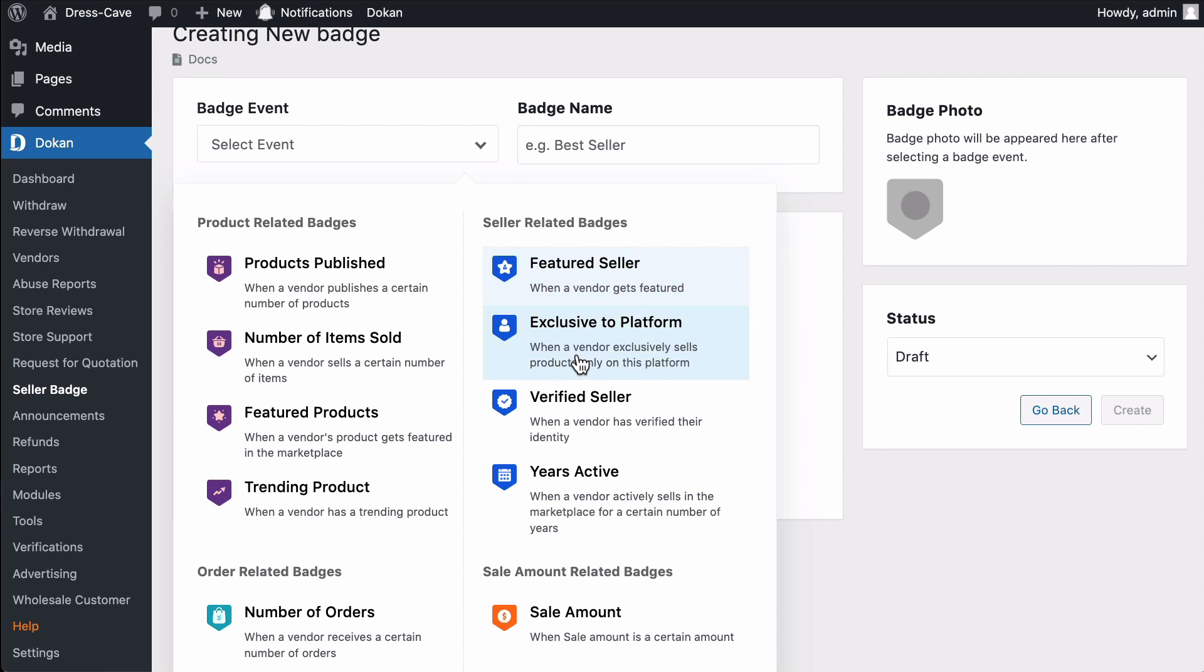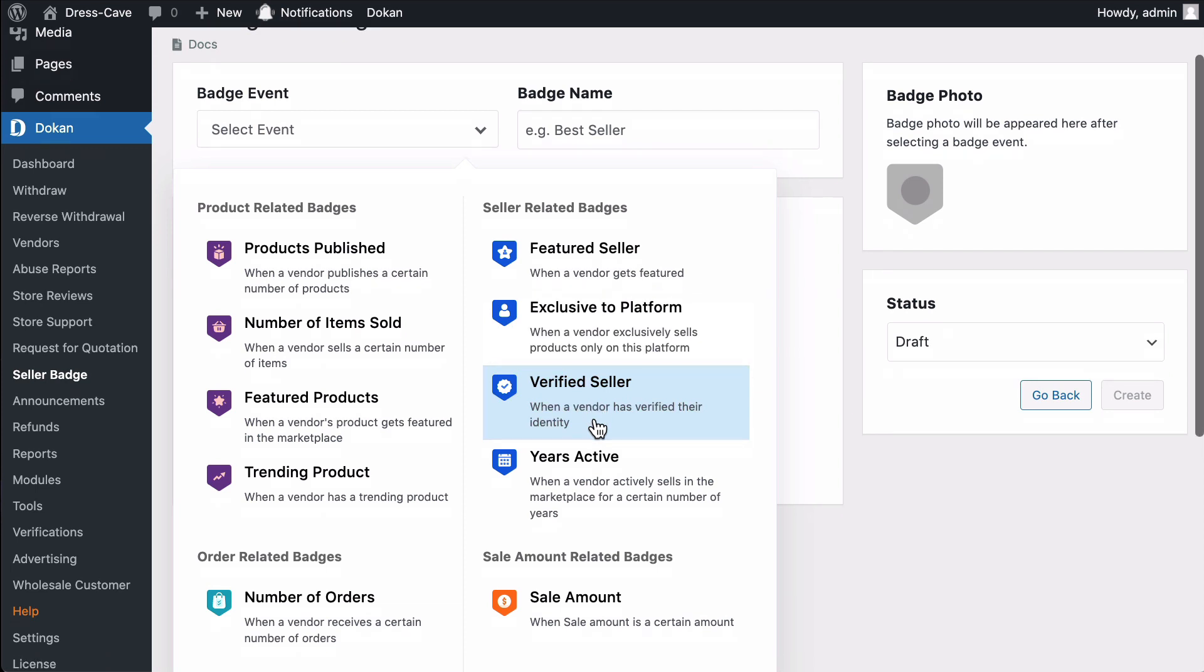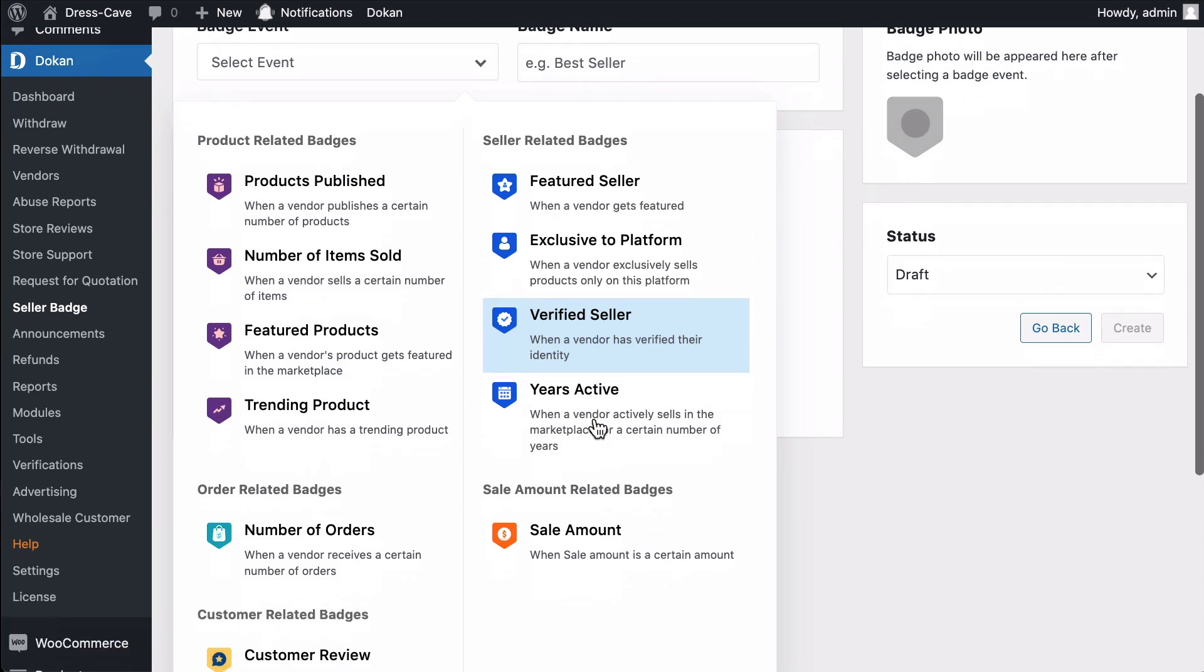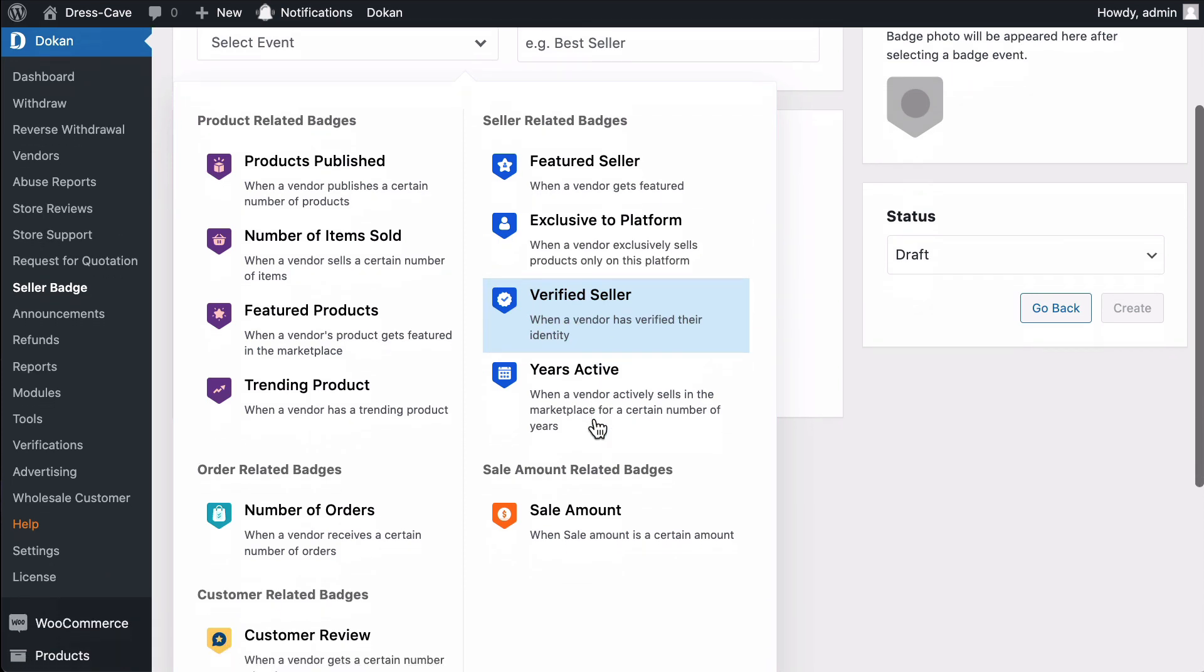Exclusive to Platform. This badge will be given to vendors who exclusively sell products in the marketplace. Verified Seller. Vendors will receive this badge when they verify their identity. Years Active. This badge will be given to the vendor when he or she actively sells in the marketplace for a number of years.